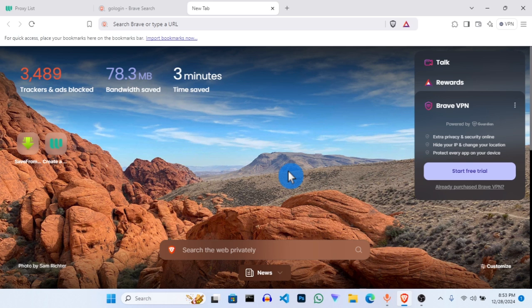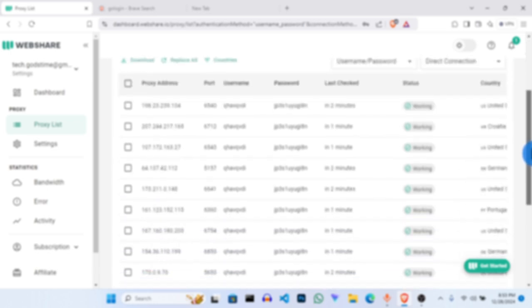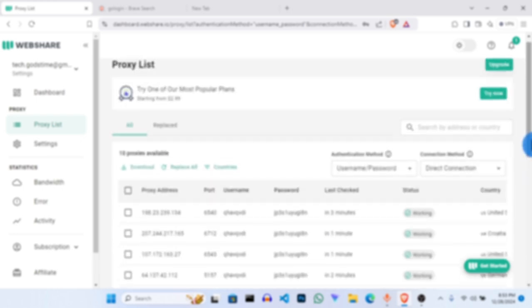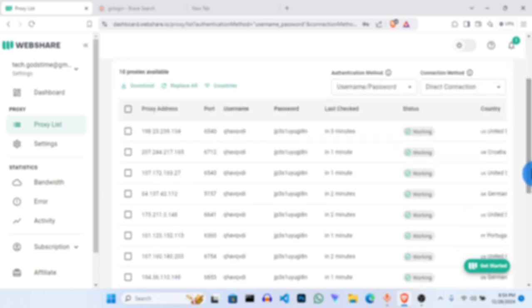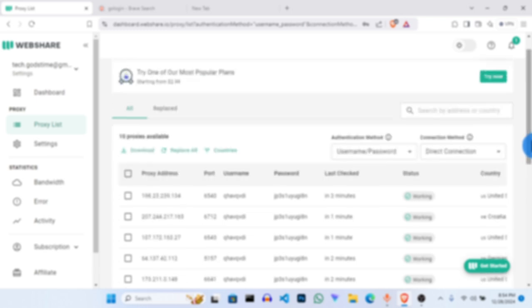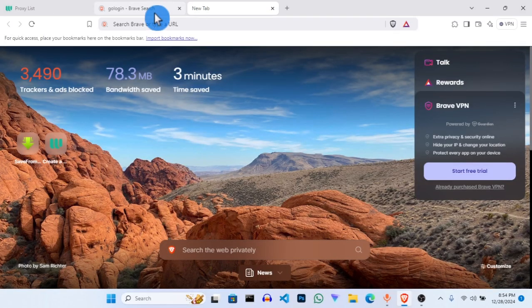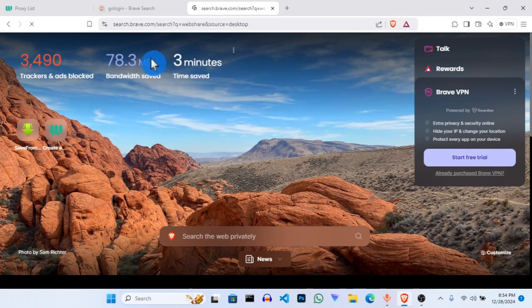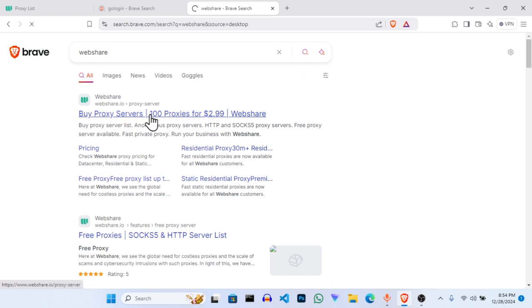The first website we'll be using is where we get our proxy — I will drop the link in the description below. The first website is called WebShare, so go to WebShare. If you don't have an account, you have to create one. These are the list of my proxies — immediately you create one you have some proxies to use. As you can see, this is my free account.